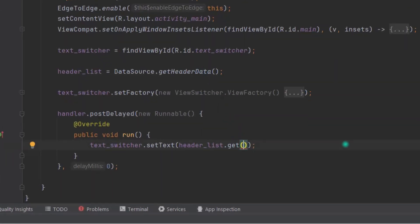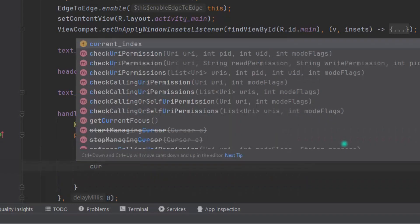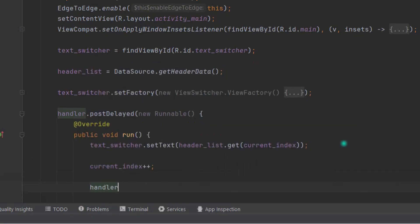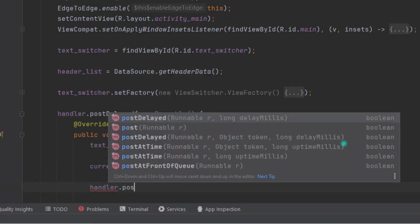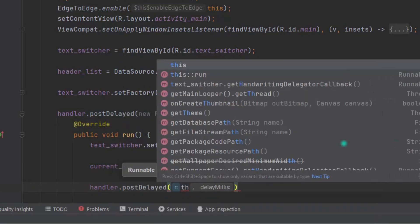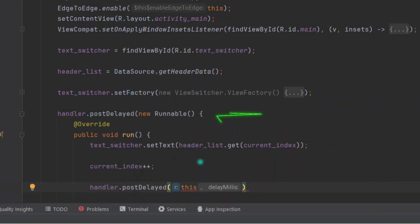Now after setting the text, we'll increment the currentIndex value by one: currentIndex++. Then soon after this line, we will call handler.postDelayed, then pass this—means this Runnable itself.